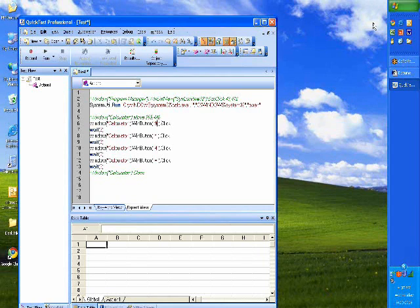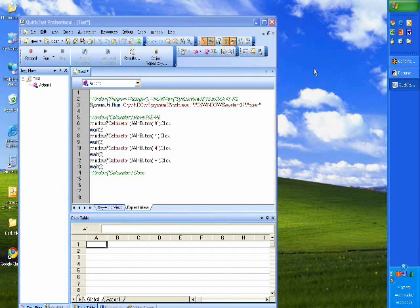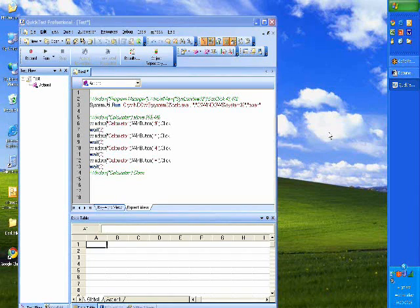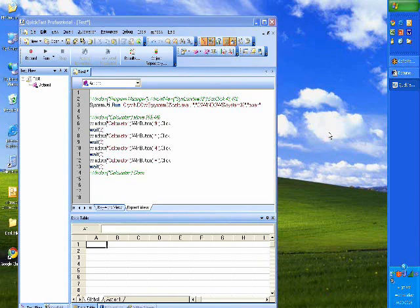So we come to the end of the session, and I am open for any questions. I'm going to unmute everyone. What I did was to give you an overview of how QTP works on both a web-based and a Windows-based application.